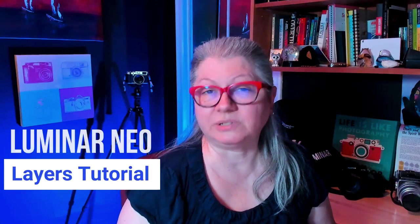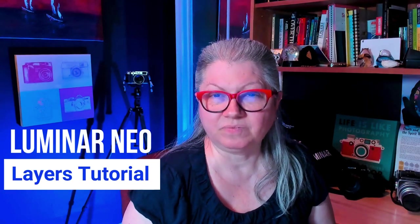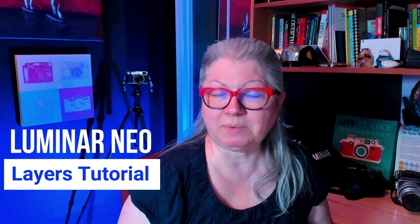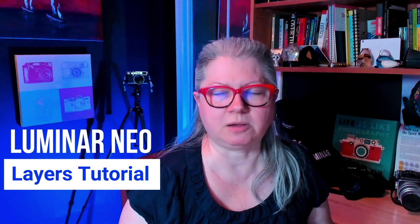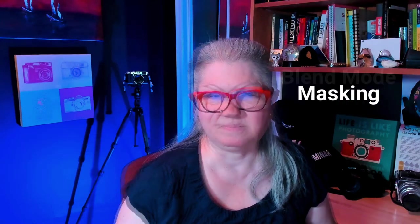Not sure how to use layers in Luminar Neo? Confused by all the options like blend modes and masking?